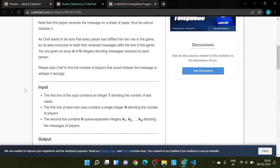Chef wants to be sure that every player has fulfilled his or her role in the game, so he asks everyone to state their received messages after the end of the game. You are given an array A of N integers denoting messages received by each person. Please help Chef find the number of players that could have misheard the message or whispered it wrongly.